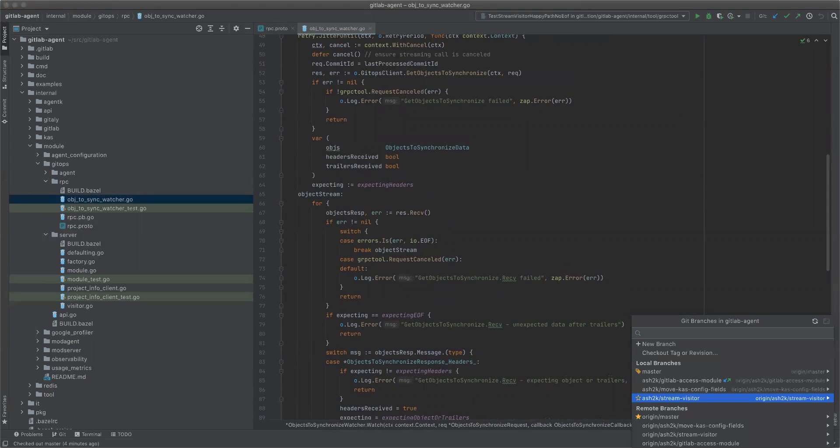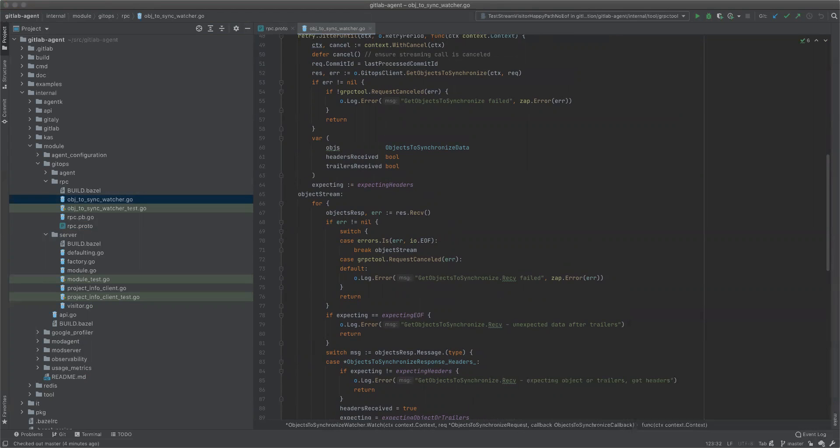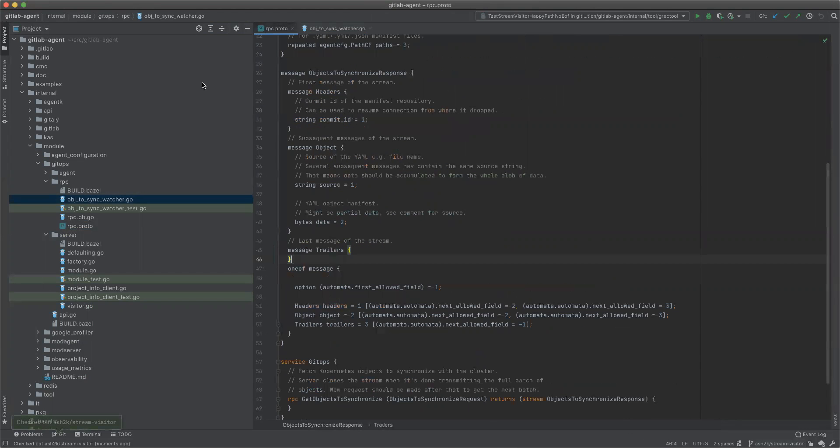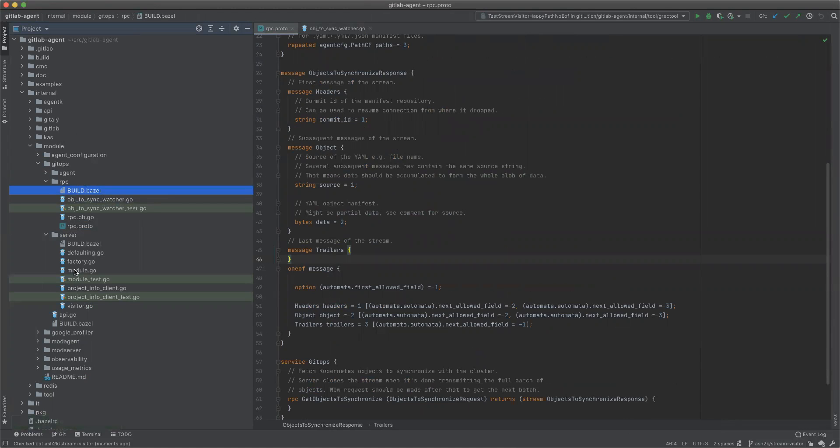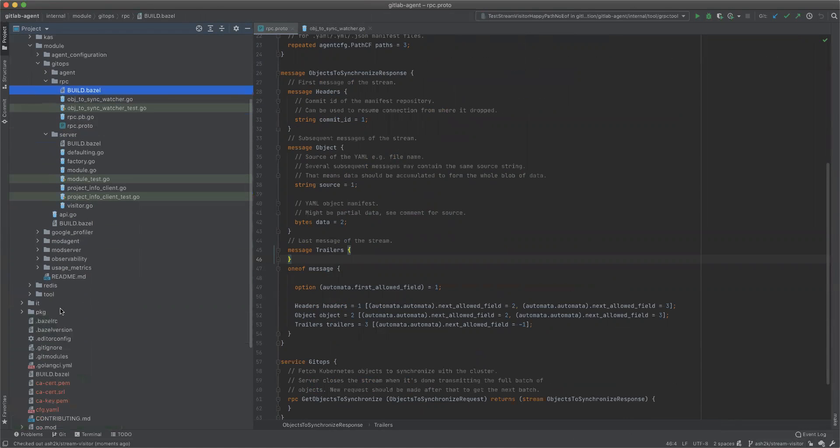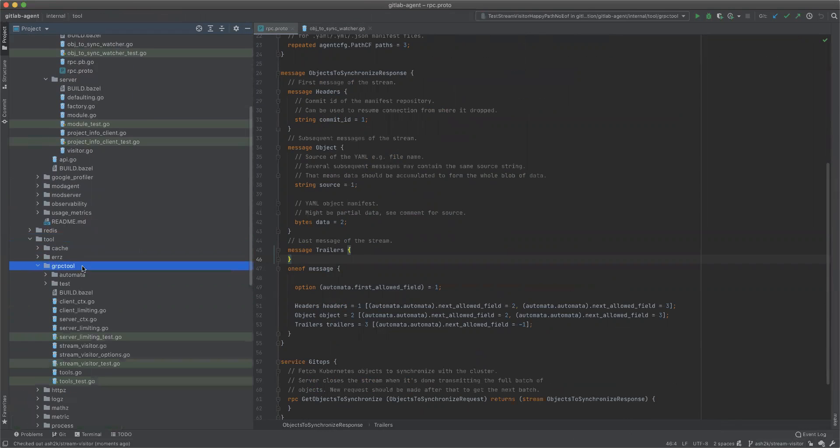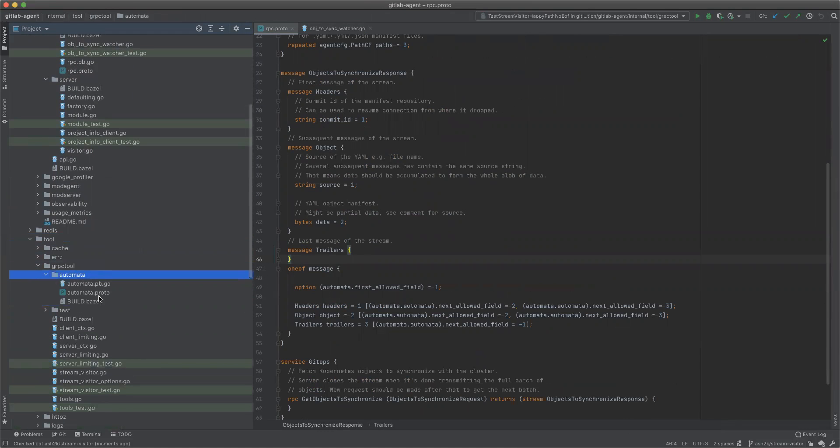So let's look at the branch. We now have GitOps to automata.